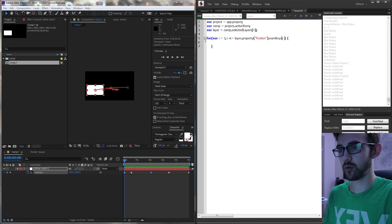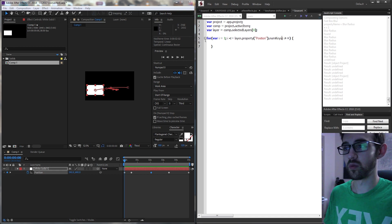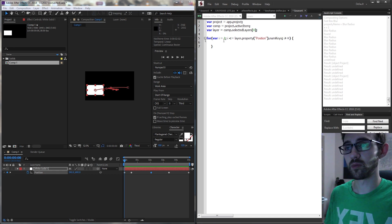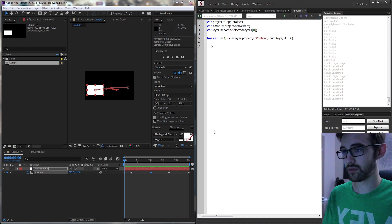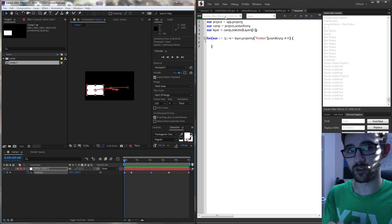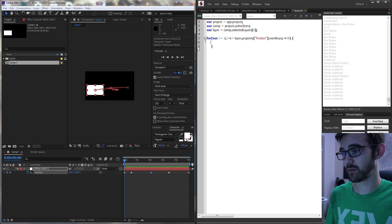And then of course we'll increment i by one. So this is going to go from keyframe one to two to three to four to five. And then whatever we do inside of here is what's going to happen to those keyframes.